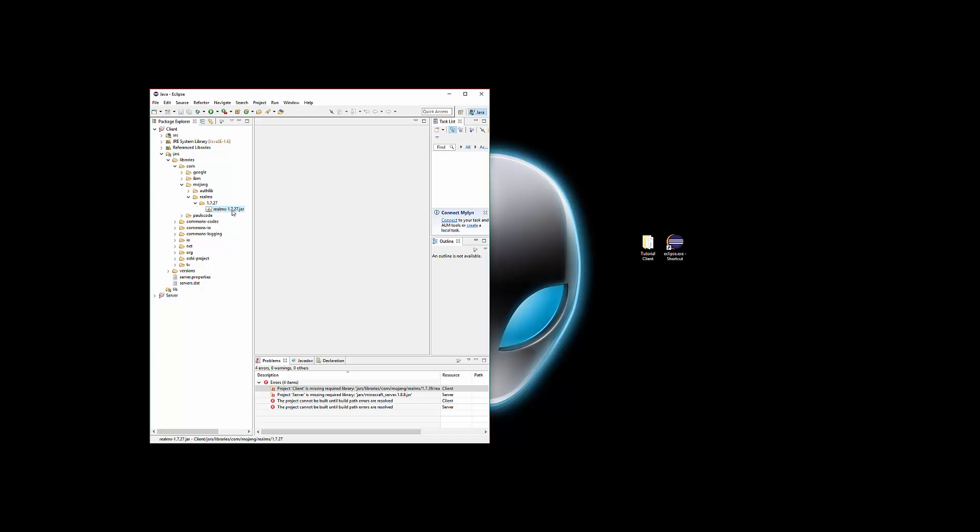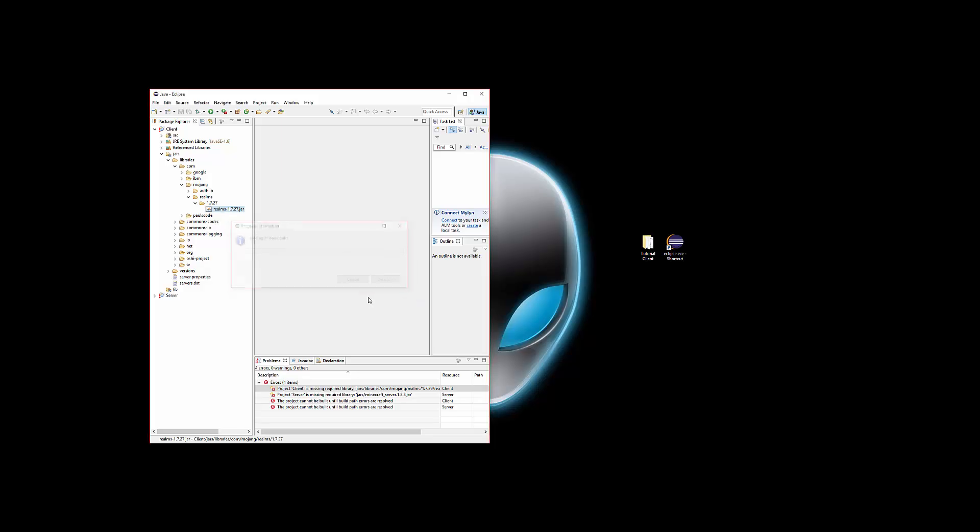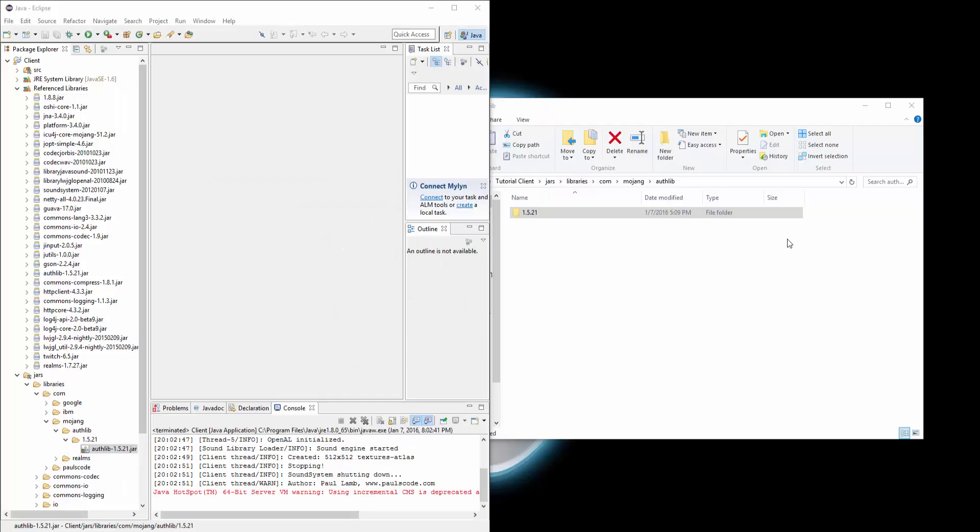Now for this jar, just right click it. Build path and then add to build path.